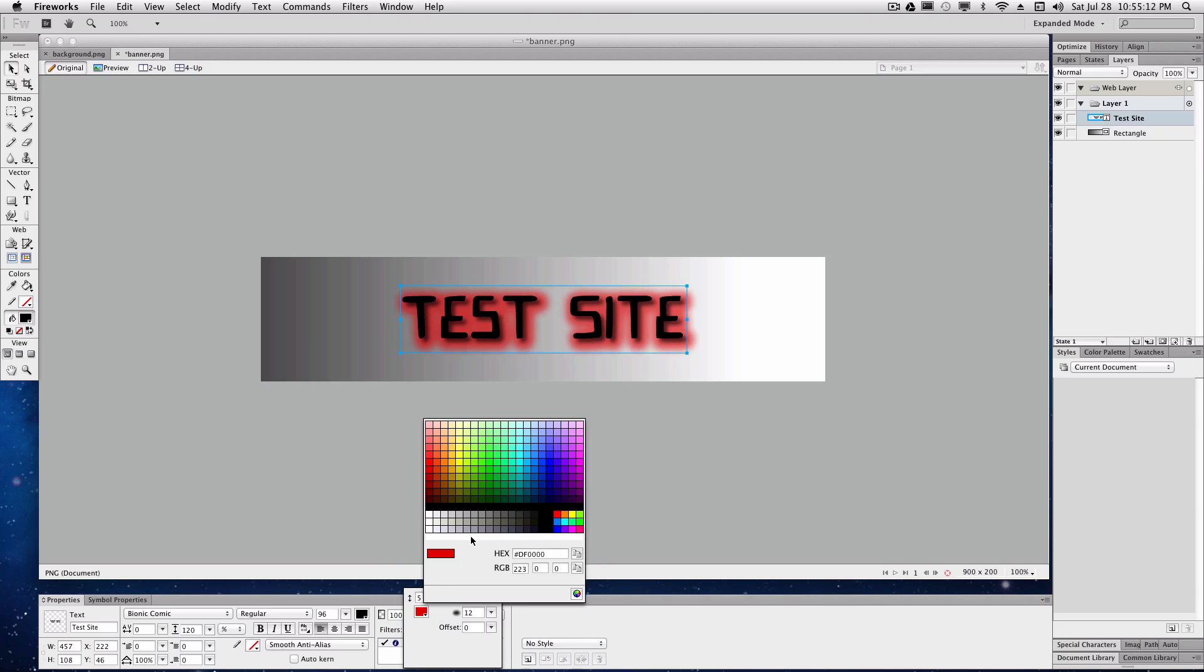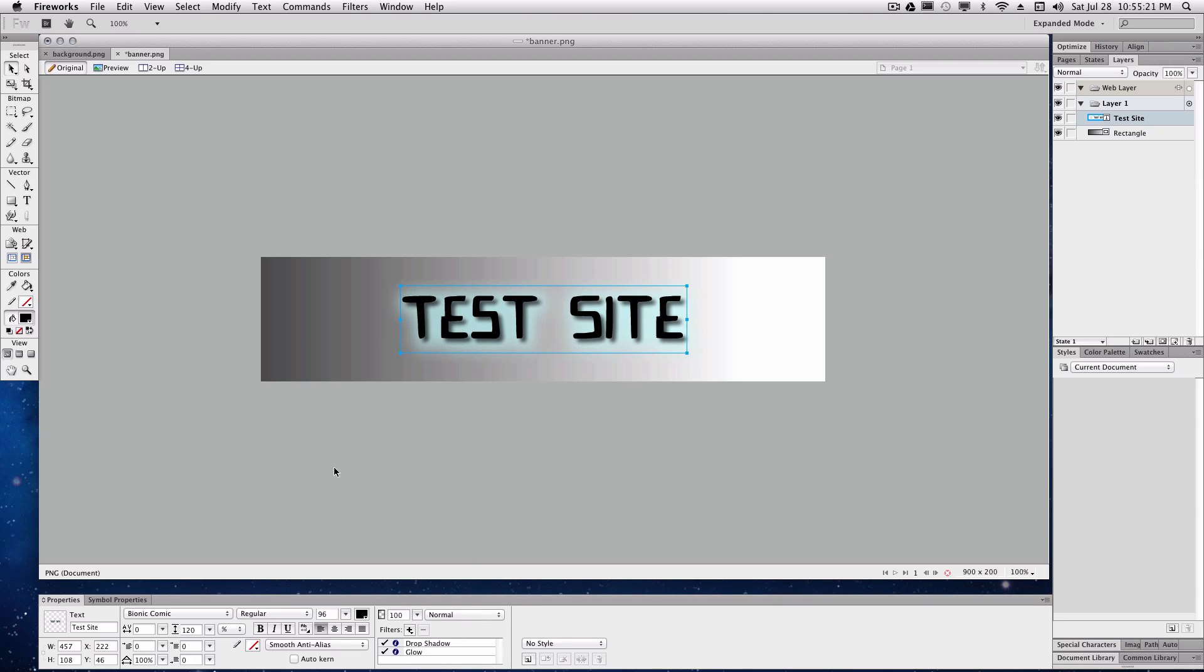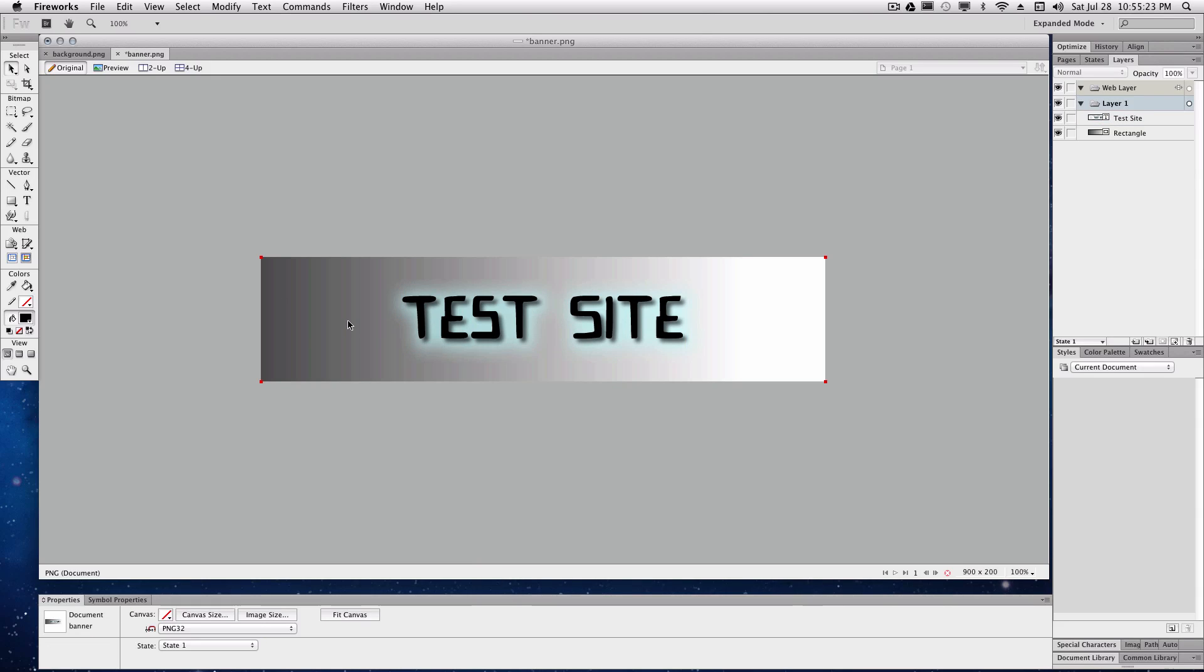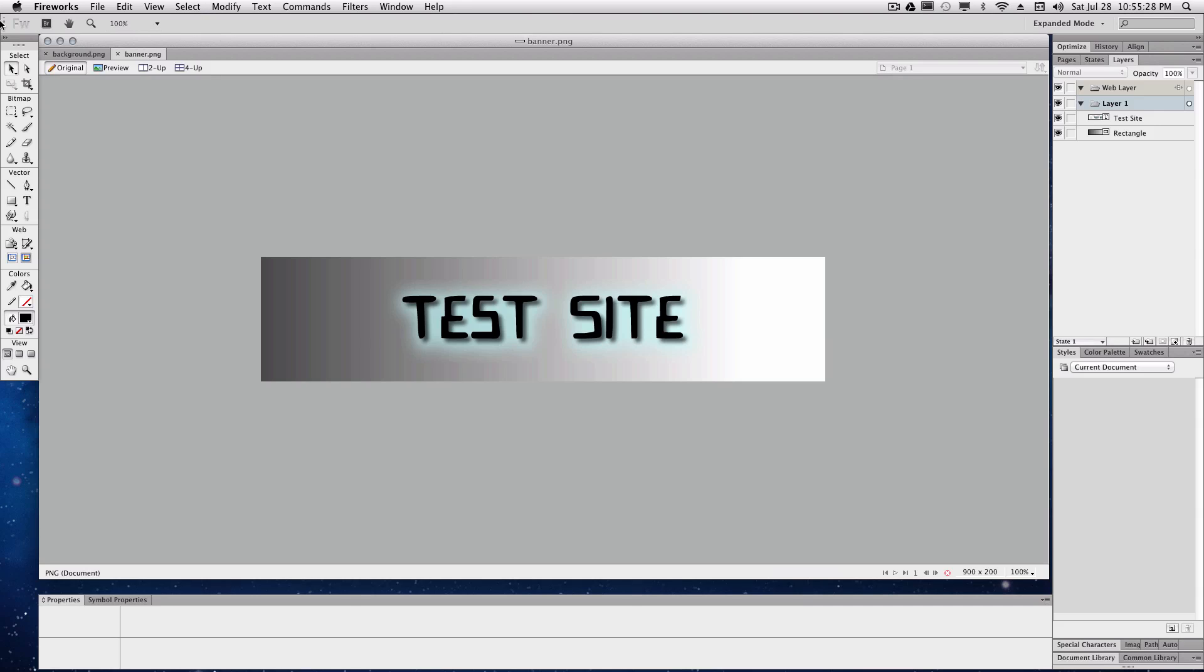And we'll set the color to be a light blue. Like I said, you can mess with all this stuff. I really don't care. I'm just trying to get something. So that looks alright I guess. Alright, so we're just going to save that again as the banner.png and close both those Fireworks windows and quit that.